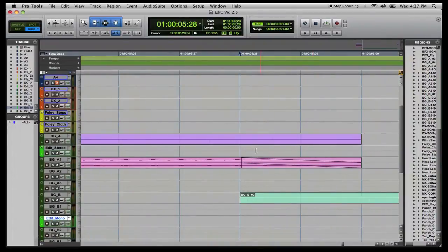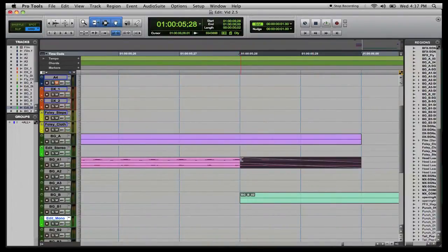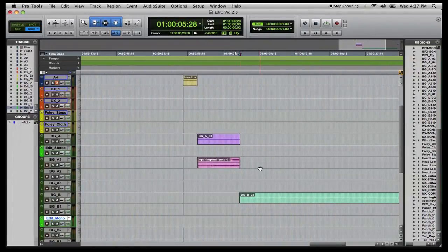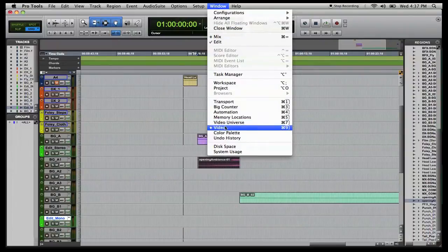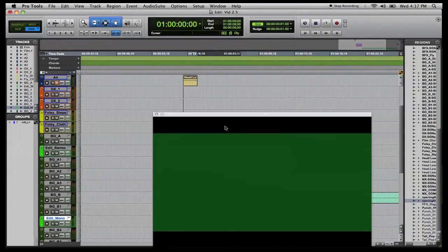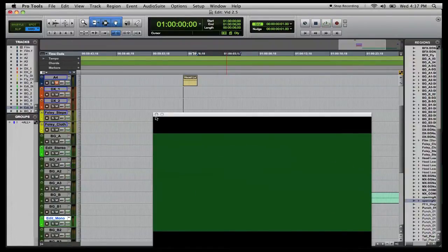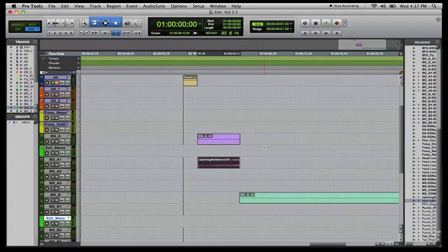You can judge how long a frame is by clicking on the region for your pop — it's one frame long. Switching to minutes and seconds, you can see the 33 milliseconds there. It's not completely accurate but pretty darn close. If you want, zoom in and use the trimmer tool to bring the fade out a bit more precisely.